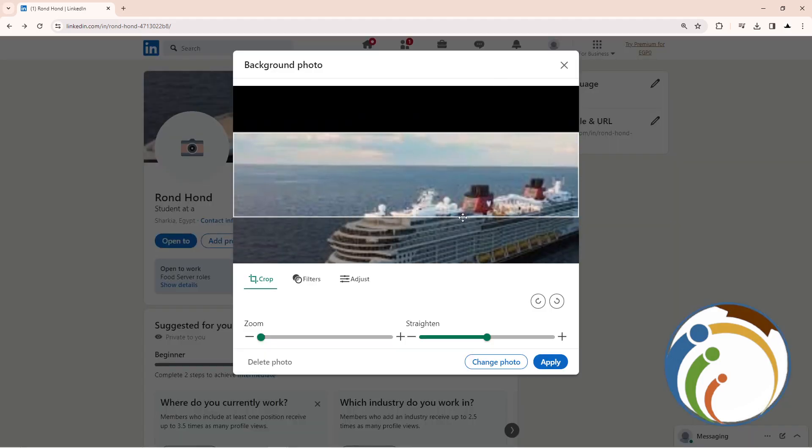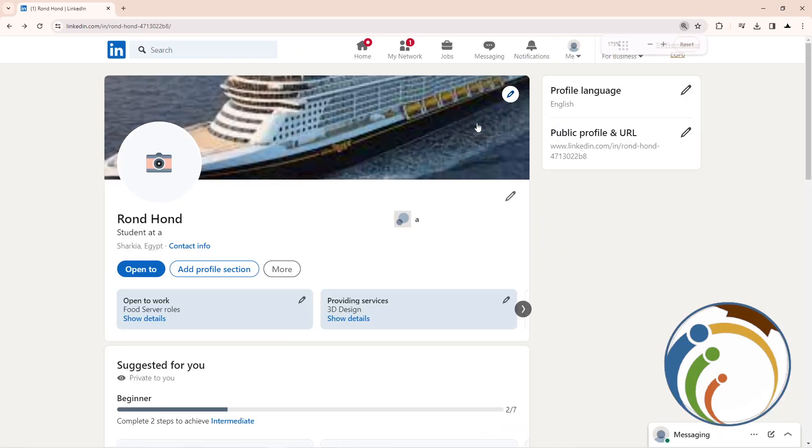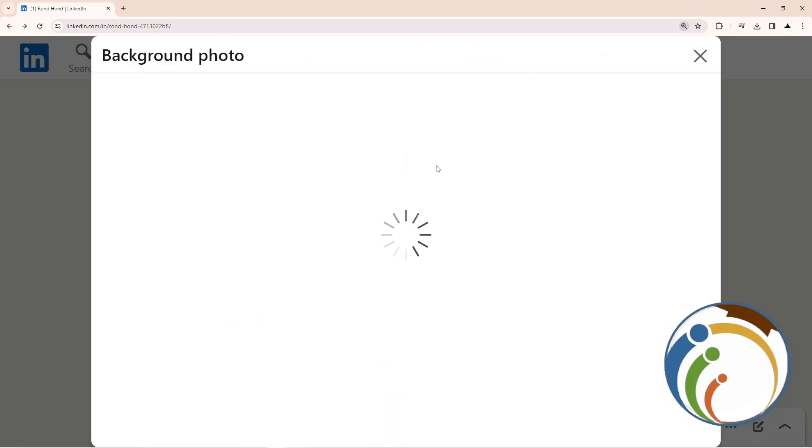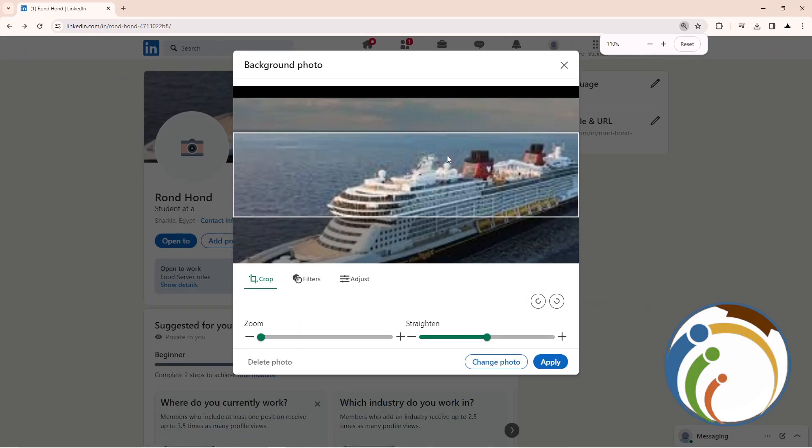Then after you click on the pencil icon, it will start to reveal this for you. Click on Delete Photo.